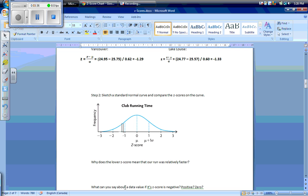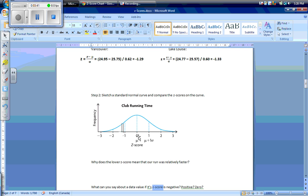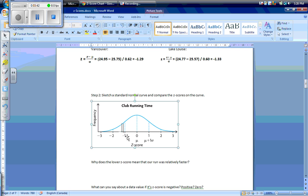What can you say about a data value if its z-score is negative, positive, or zero? If our z-score is negative, we know that our data value is below our mean. If our z-score is positive, we know that our data value is above our mean. And if our z-score is zero, we know that our data value is equal to our mean.